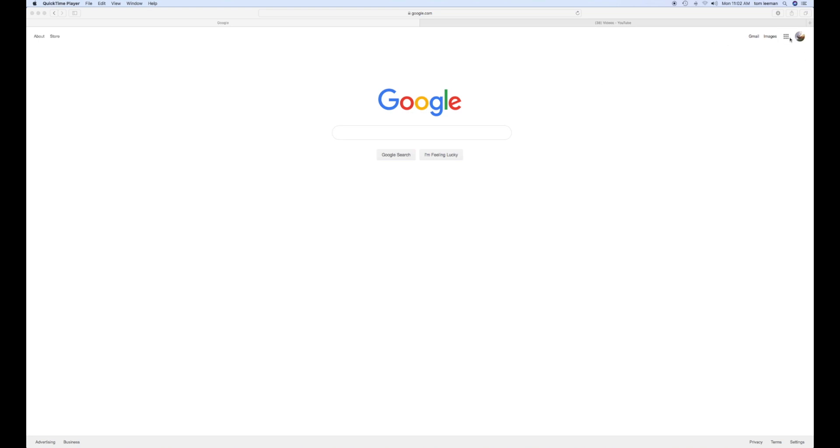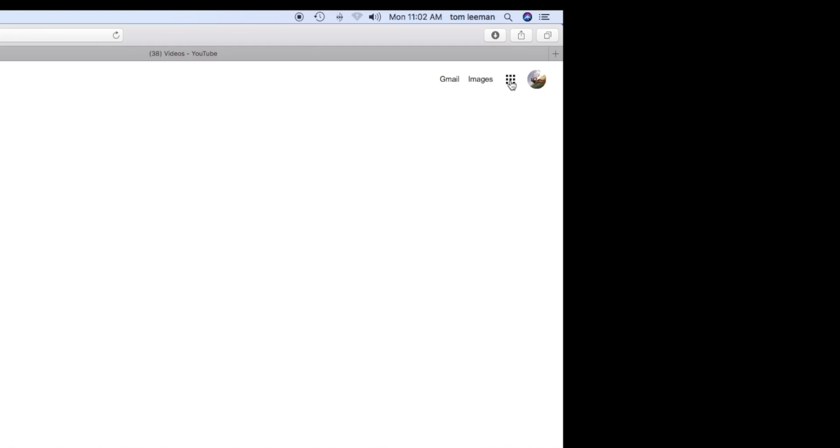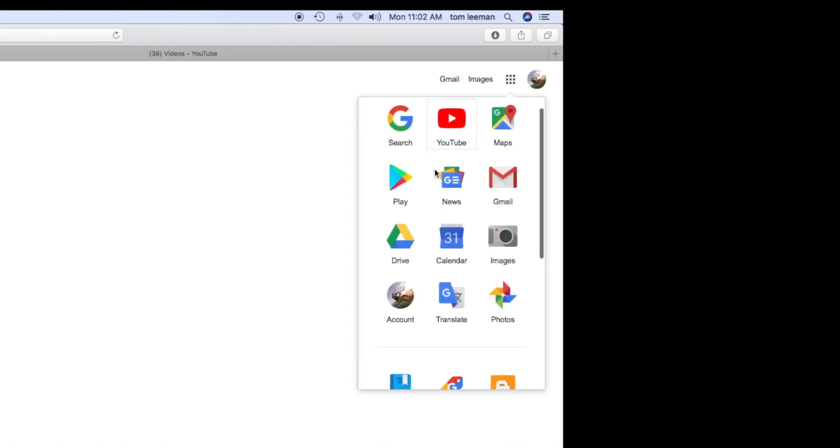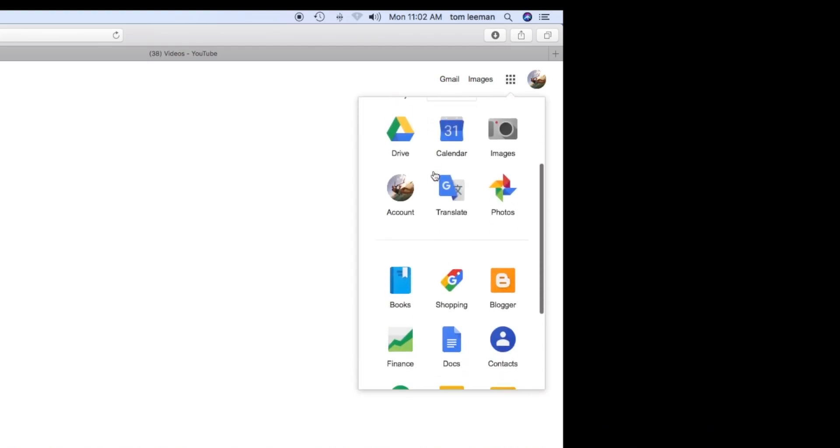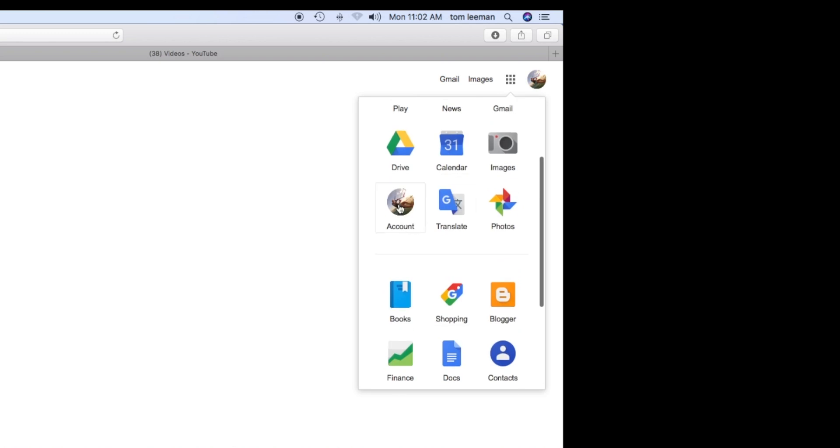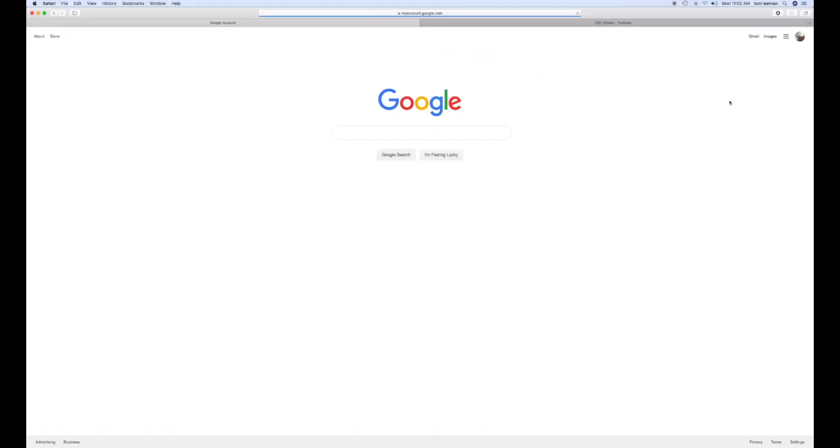The first thing you're going to do is go to those little nine boxes next to your photograph that you've installed. Click on it to open up the dropdown. Then slide down to my account, which is your picture, same as this one. See these two right here? Click on that.